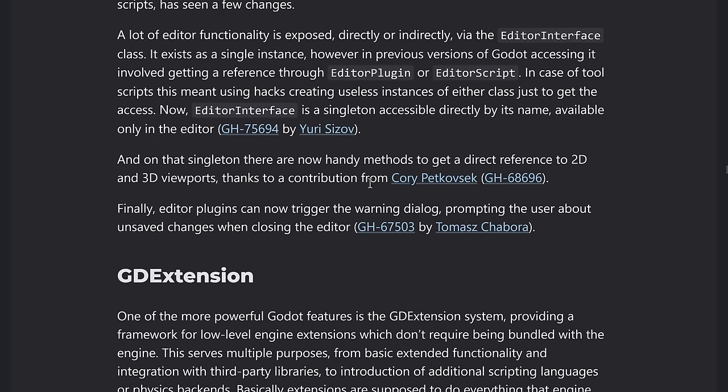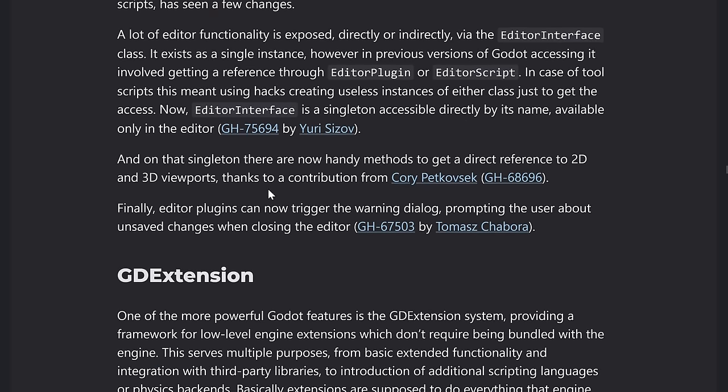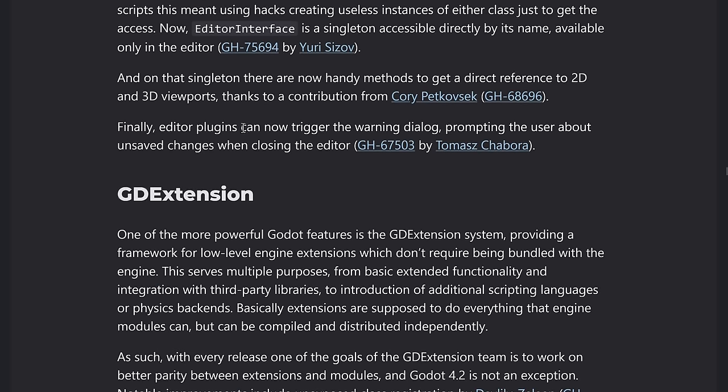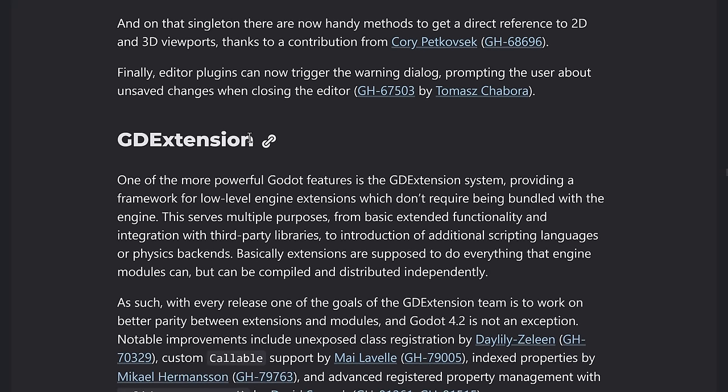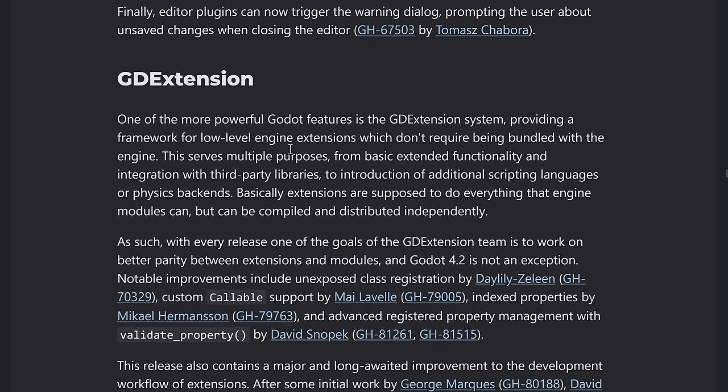Editor plugins can now trigger the warning dialogue. So if you have unsafe changes, you can click that up as well. So if you've got a plugin, an editor plugin that has content creation and you want to have a are you sure you meant to exit this kind of prompt at the end, you have that functionality.